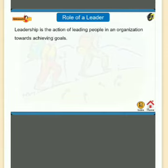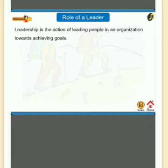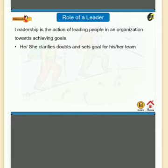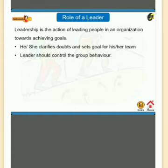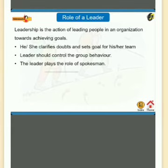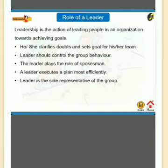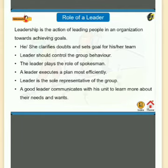Leadership is the action of leading people in an organization towards achieving goals. A leader clarifies doubts and sets goals for the team, controls group behavior, plays the role of spokesman, executes a plan most efficiently, and serves as the sole representative of the group. A group leader communicates with the unit to learn more about their needs and wants.